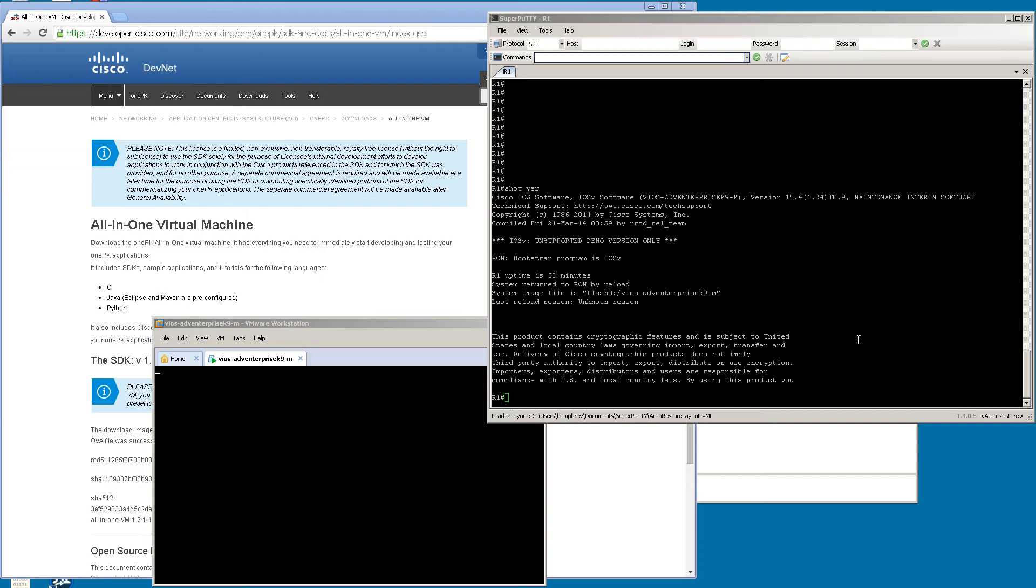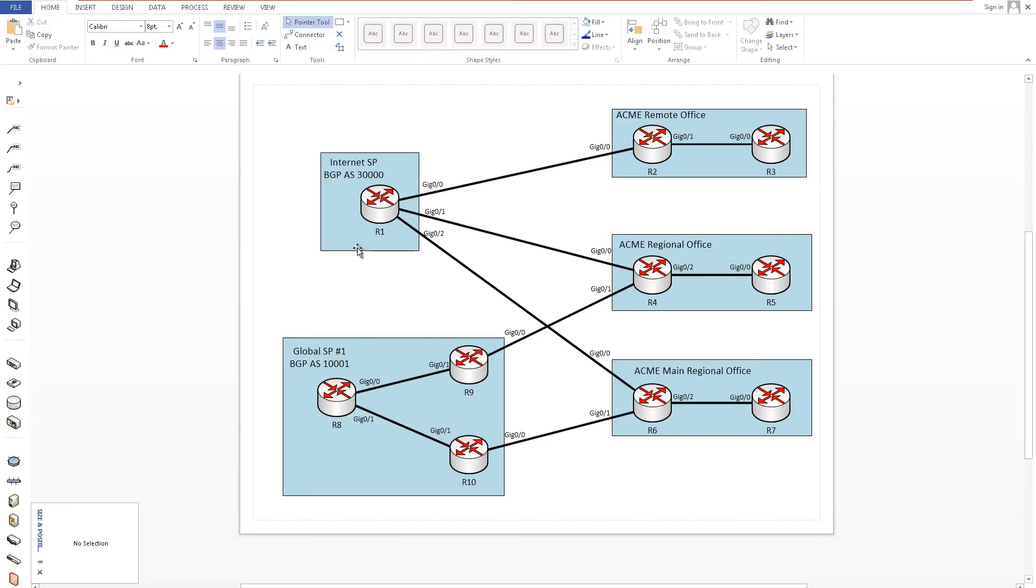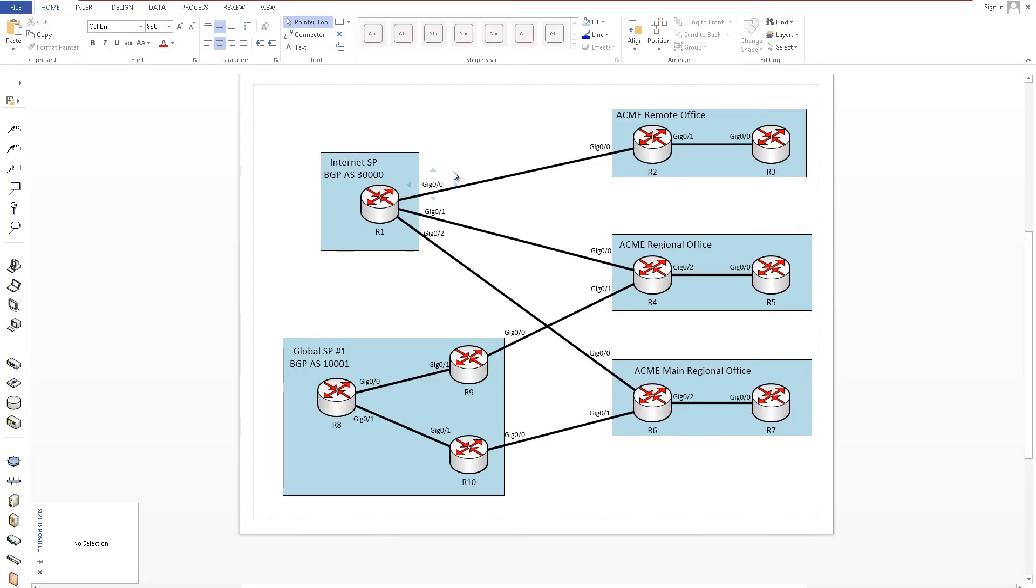I went ahead and downloaded Cisco's 1PK Virtual Machine and extracted out the iOS V, which is the iOS supposedly used in the upcoming CML. I've got it here running in Super Putty, actually running in VMware Workstation. We're going to show you how to do exactly what you see on the screen. Eventually you're going to make a really awesome network with 10 routers. We're going to work up to this, and then after that, the sky's the limit. You could do 20 routers, 30 routers, whatever.